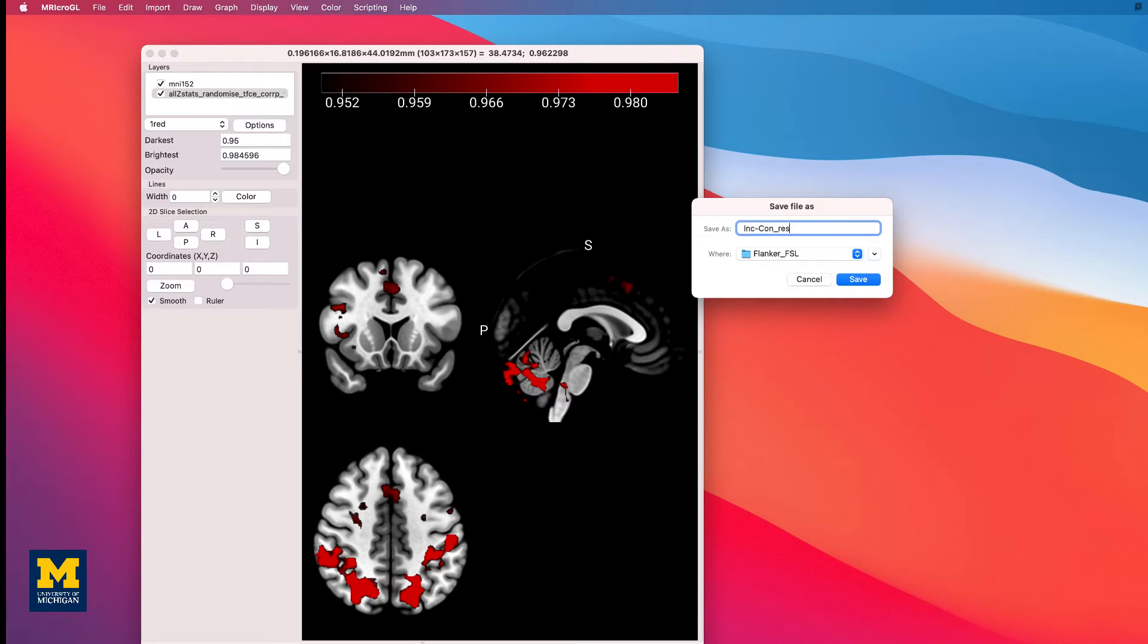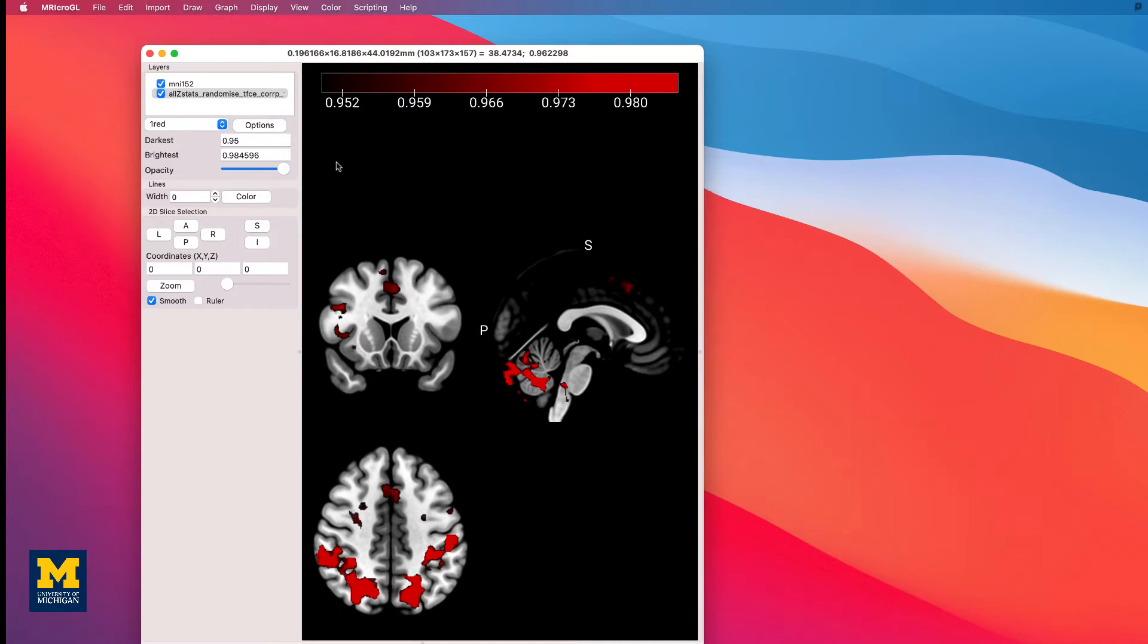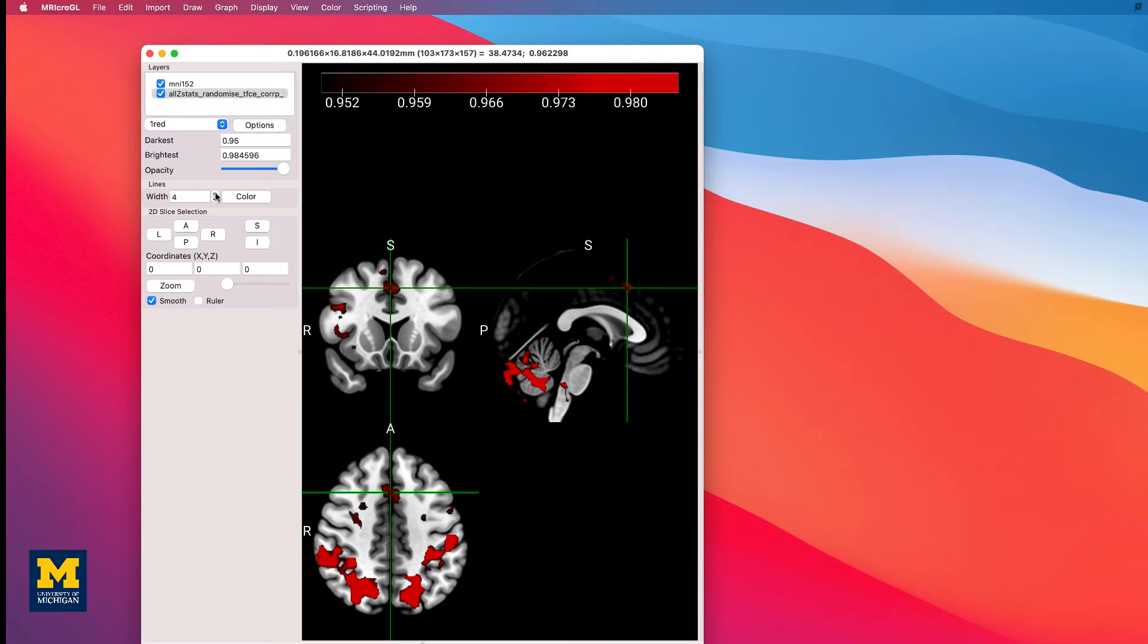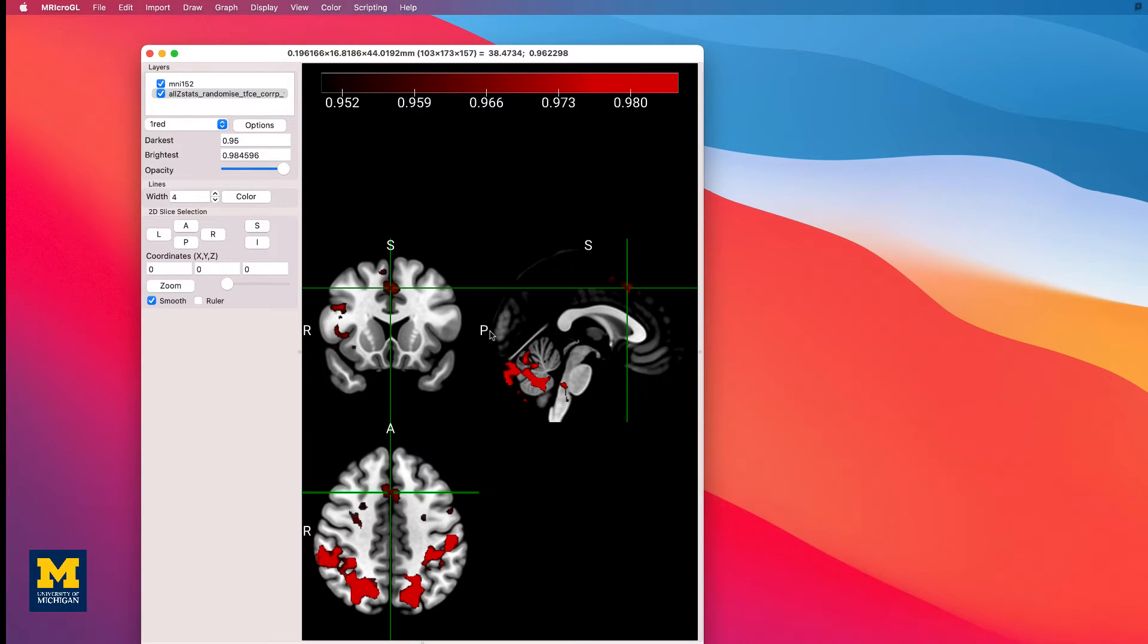However, in this example, let's stay with this current setup and see if we can modify the image to make it more pleasing and informative to look at. For example, the default in many viewing software packages is Radiological Convention, in which the left side of the brain is on the right side of the viewer, and vice versa for the right side of the brain.